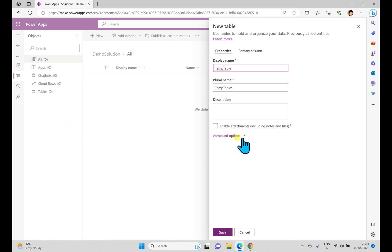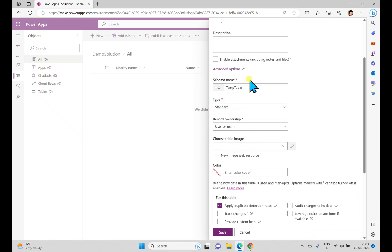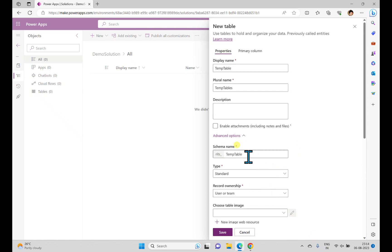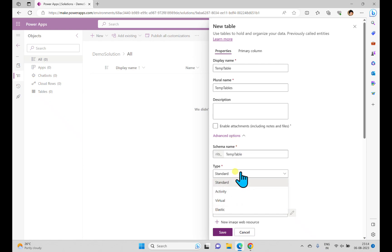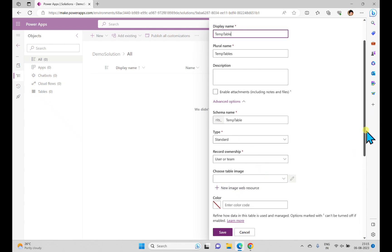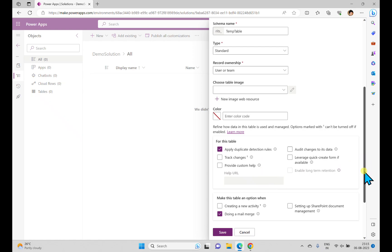I'll create a simple table here called 'Temp Table'. In Advanced Options you can see the schema name prefixed with 'rits_' — which is the publisher prefix — followed by 'temp_table'. The schema name is very important when calling this table from code. The display name can be changed anytime but the schema name can only be changed during creation. We have four different table types: Standard, Activity, Virtual, and Elastic. Record ownership can be Organization or User/Team.